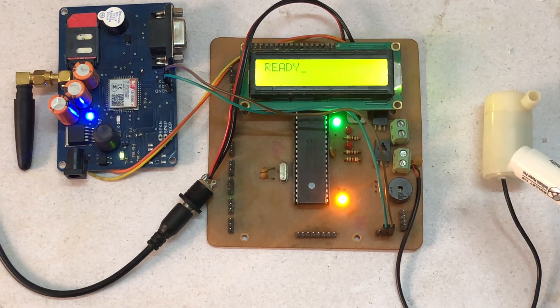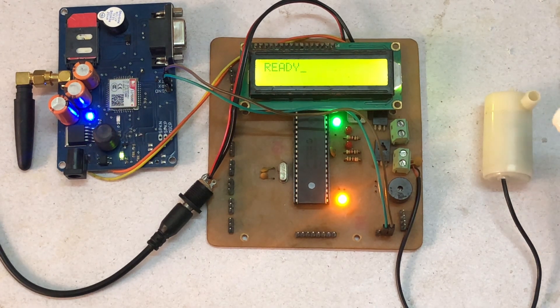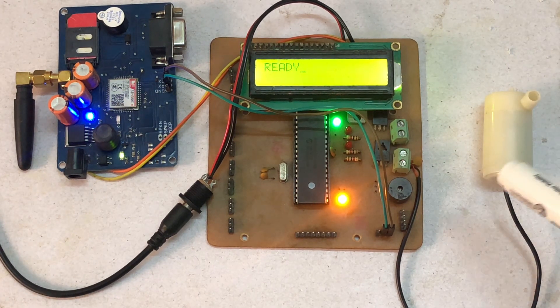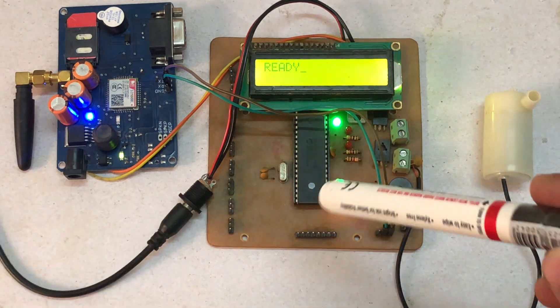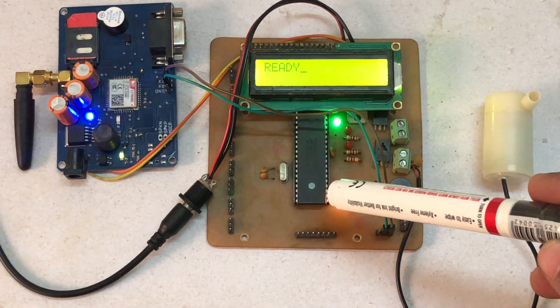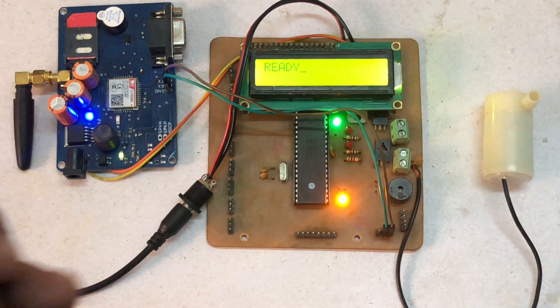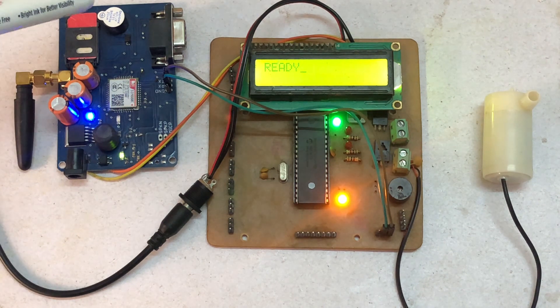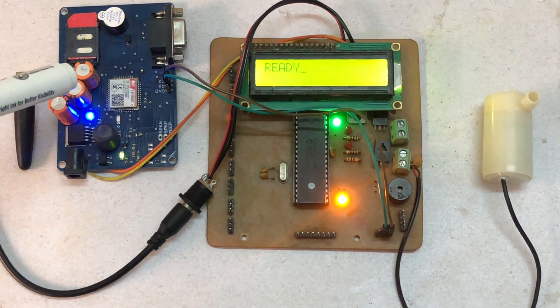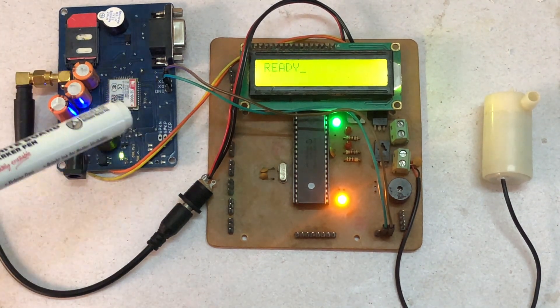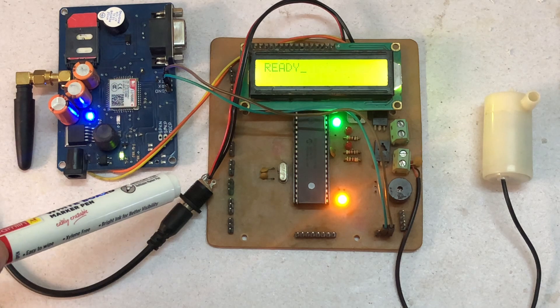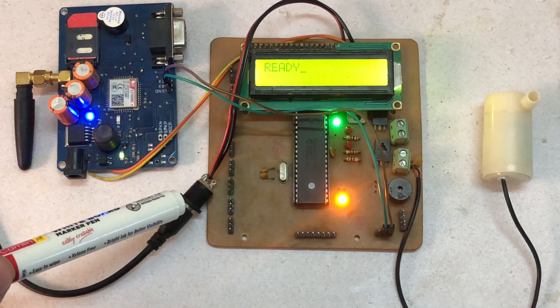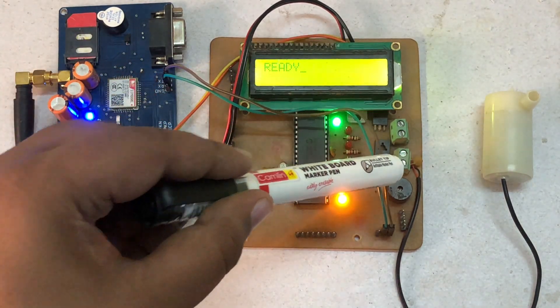On the right-hand side, as you can see, this is a water pump which we have connected. This is a PIC microcontroller. On the left-hand side, as you can see, this is a GSM module. This is a 12V 2A power supply, and this is a normal LCD.